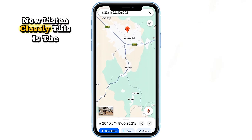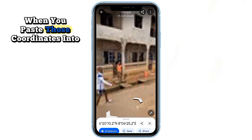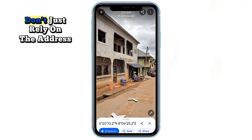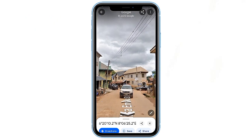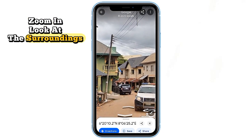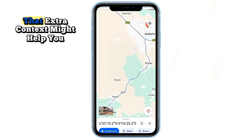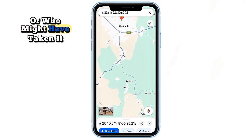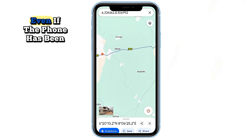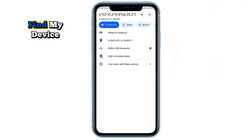Now listen closely — this is the part most people skip. When you paste those coordinates into Google Maps, don't just rely on the address. Zoom in, look at the surroundings, landmarks, street names. That extra context might help you recognize where your phone is or who might have taken it.